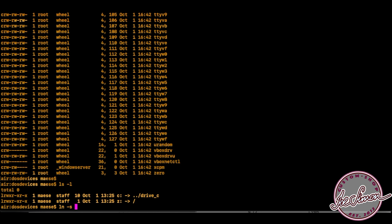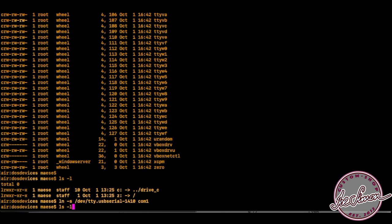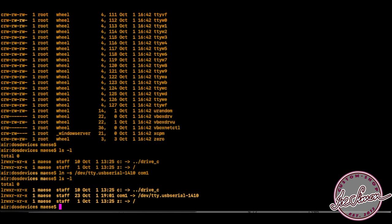Now create a link to that device file inside the dosdevices folder and call it com1 or any other number you please.